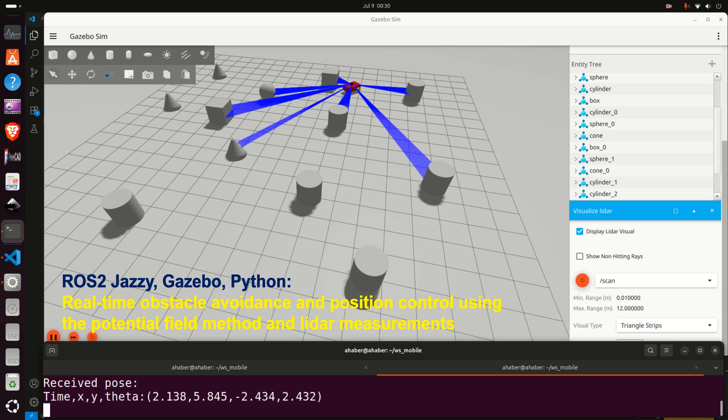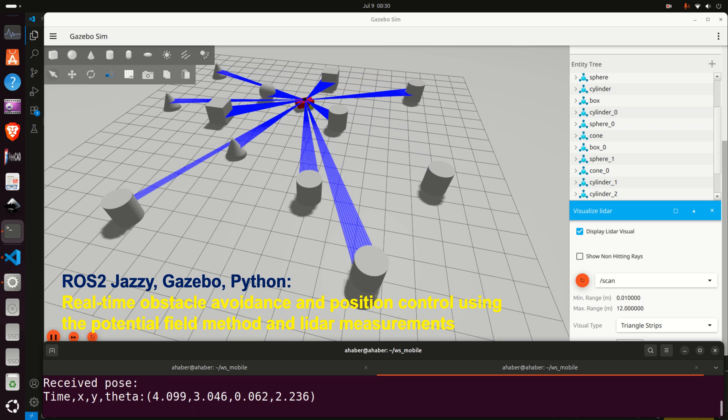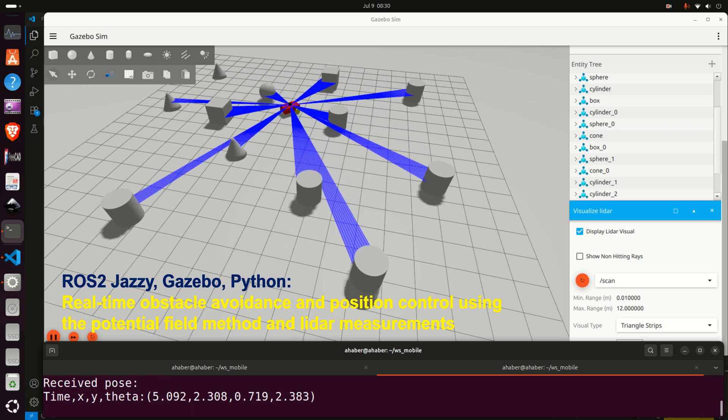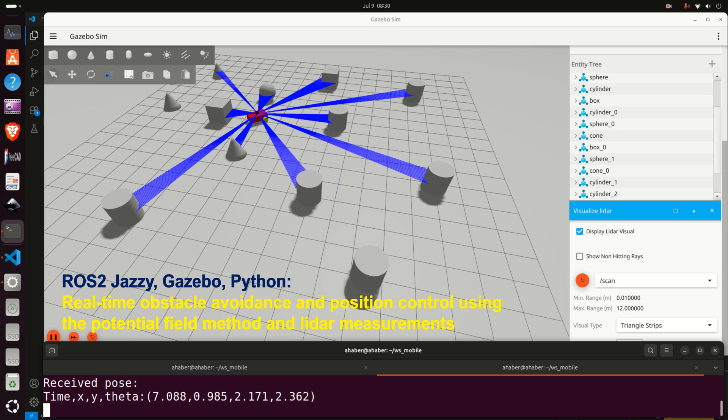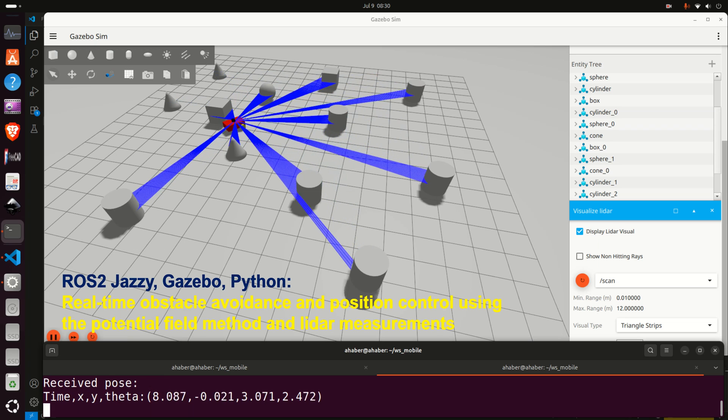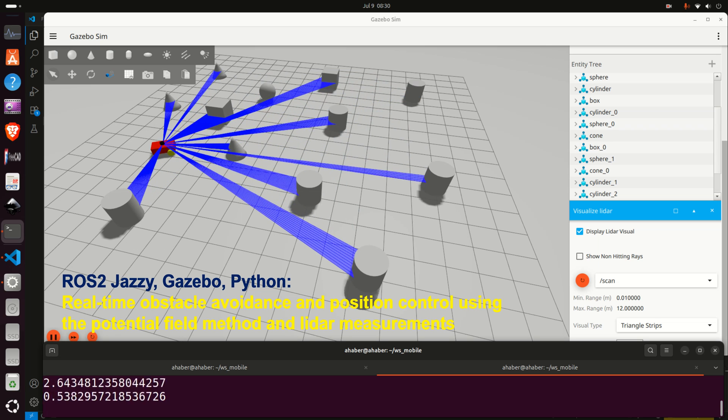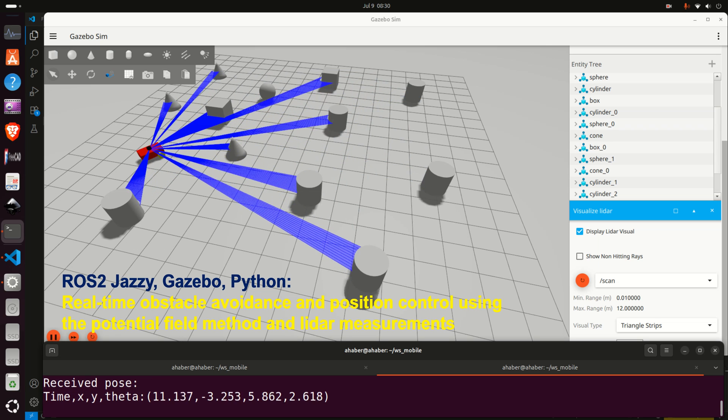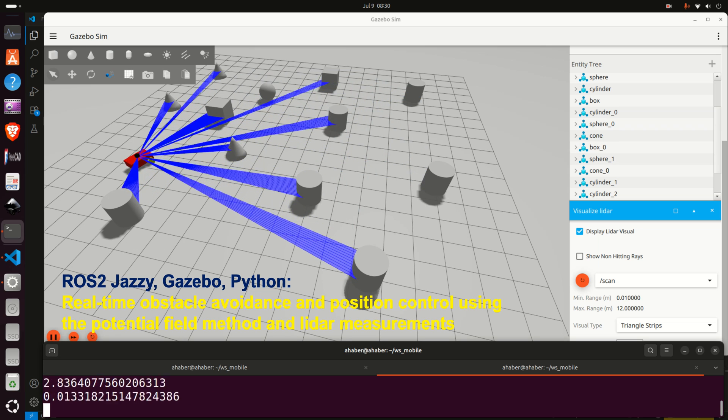Hello everyone, we created a Python, Gazebo and ROS2 Jazzy Jalisco implementation and simulation of a potential field method for real-time automatic obstacle avoidance for mobile robots.